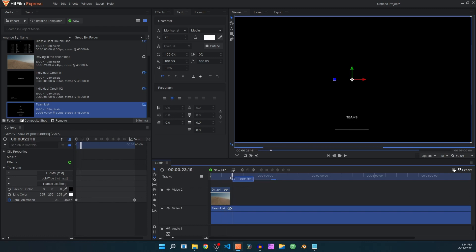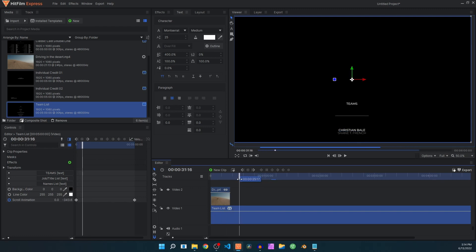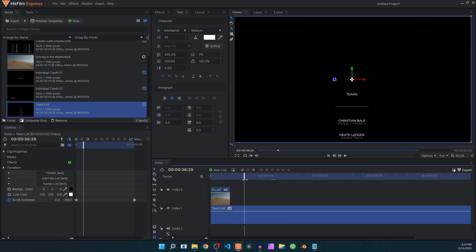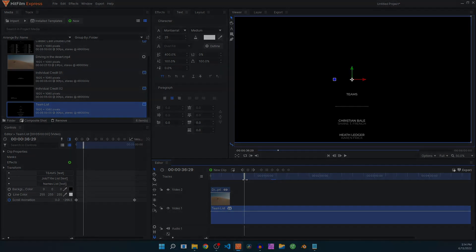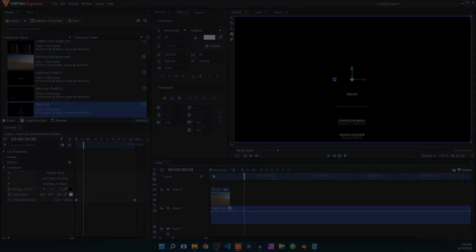That is how you can use these film credits inside of HitFilm. I hope this will help you in your upcoming projects. Thank you so much for watching and I'll see you guys in the next one.